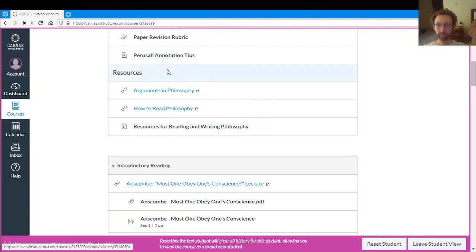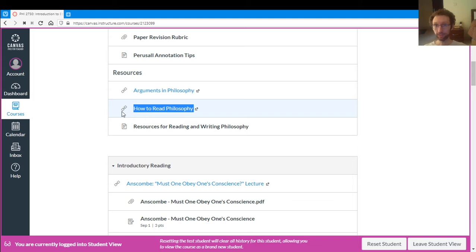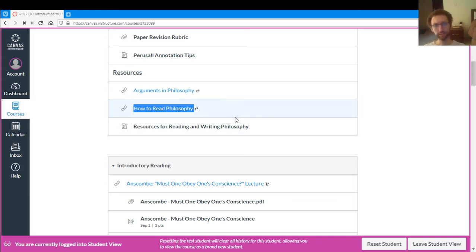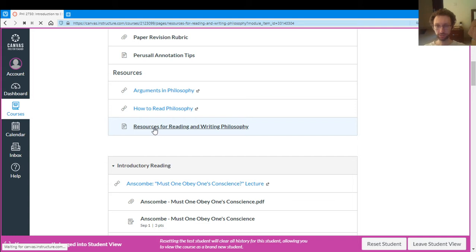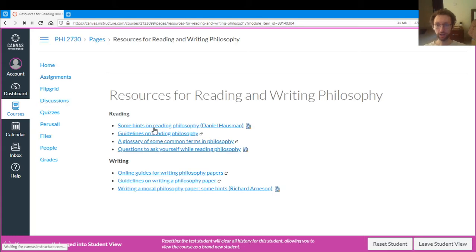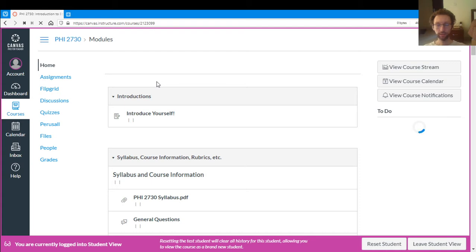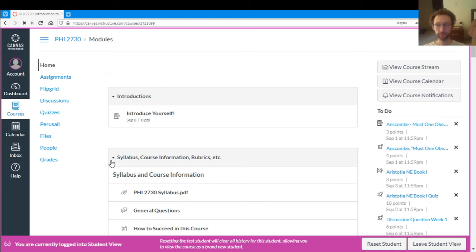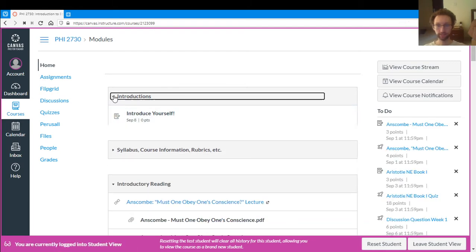And then finally in the resources section we have two videos. A very short one called Arguments in Philosophy, a very long one called How to Read Philosophy. I highly recommend this video if you've never taken a philosophy course before. Reading philosophy is a skill that you have to develop over time, so this will help you with that. And then this takes you to a resources page with more tips on reading and writing if you need them. So that covers the resources and syllabus and things like that.